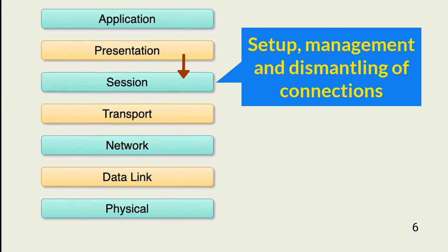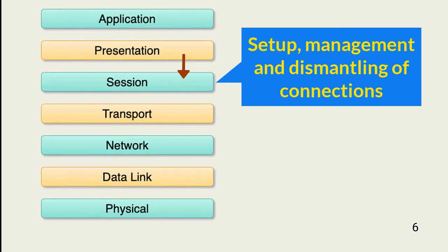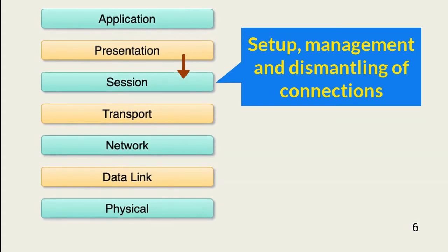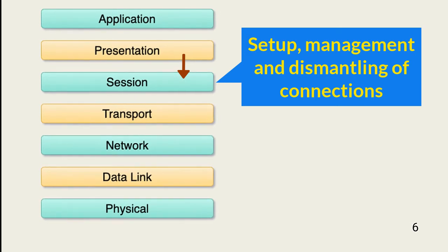If a session is not possible, an error message is returned. Otherwise, the session layer establishes communication between the local and external resources. When communication is completed, the session layer terminates the connection.